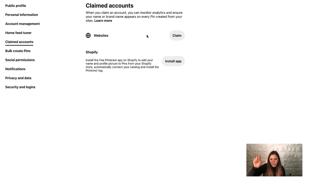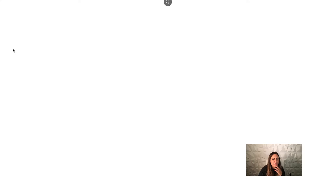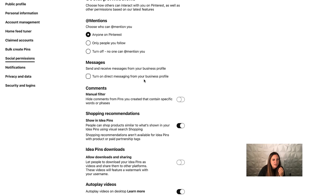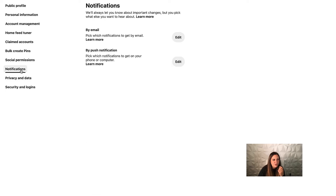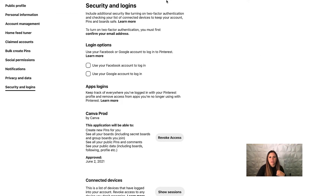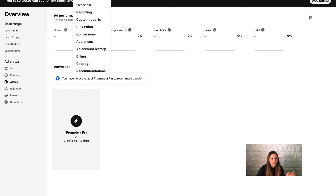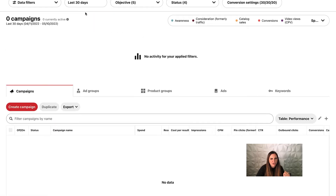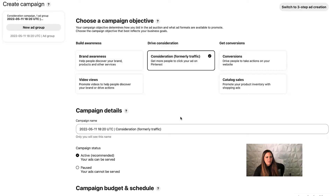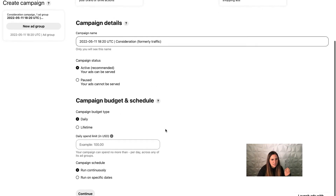You can create bulk pins from your website feed or CSV file, allow social permissions, manage your notifications for emails, and keep track of what data Pinterest keeps. You can also see any connected devices, Shopify app accounts, or anything like that. Under ads, let's go to overview — this is the reporting tab for ads, and this is where you'll see your general ads manager. You can create campaigns here and select different campaign types.